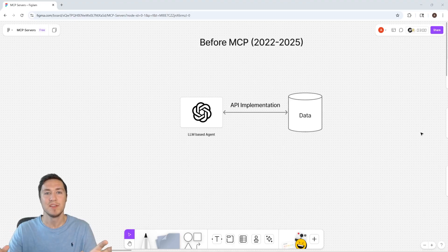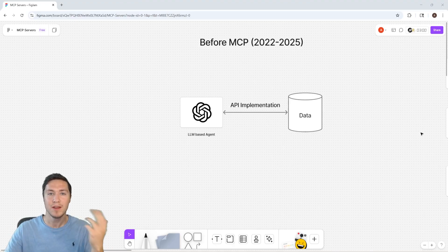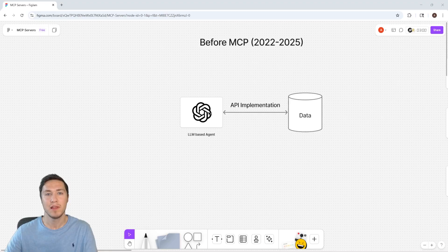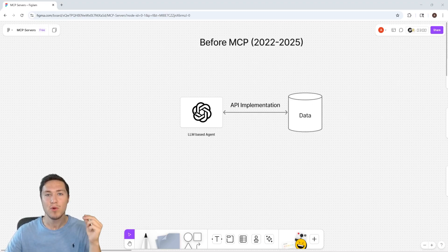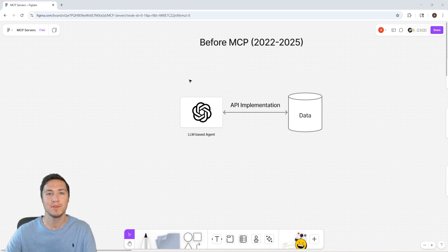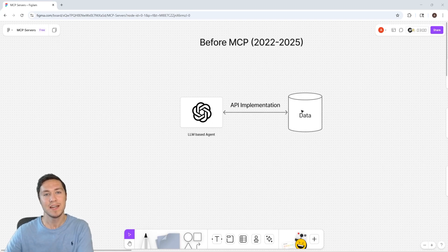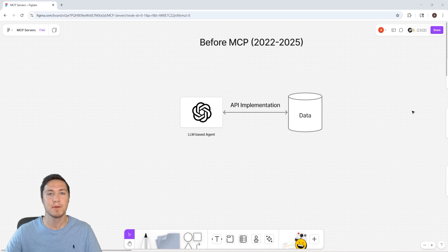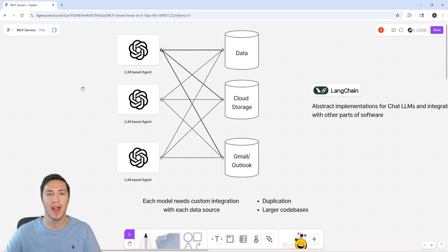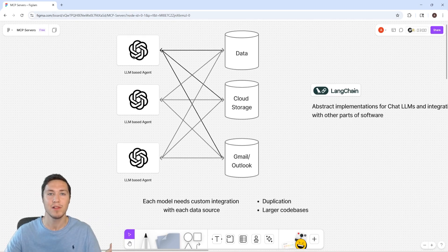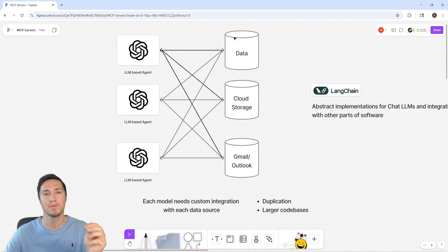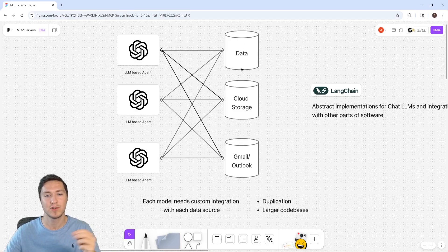Before MCP servers were a thing, what you had to do if you wanted to connect an LLM to a custom data source or API is that you had to write custom code for your LLM's API and your data's API and stitch them together. This doesn't seem like a big issue until you start adding in multiple LLMs and multiple data sources, because for each LLM, you have to write custom API integrations for each of the data sources.